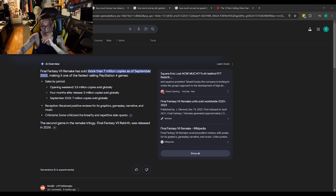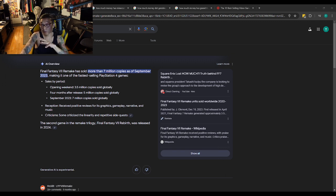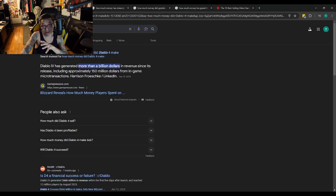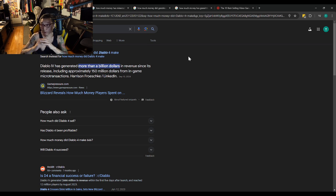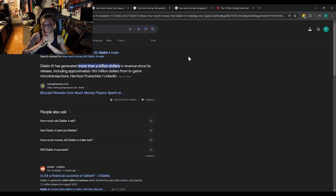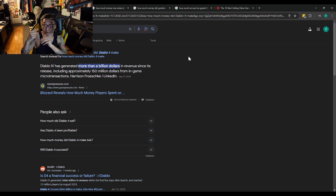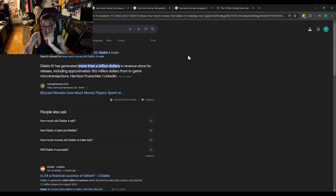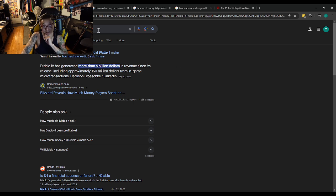In terms of the games I do stream that I do record, Diablo 4 made more than a billion dollars. That includes in-game transactions that are not pay to win.